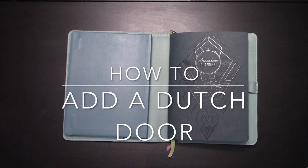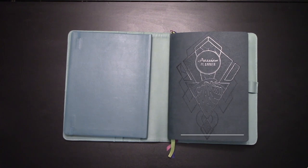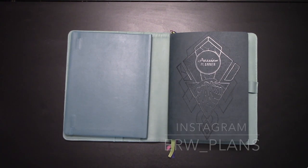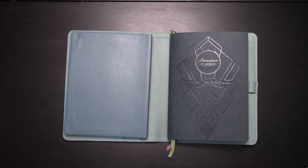Hey, Pash Fam! It's Elizabeth from ERW Plans on Instagram, ERW underscore plans, and today I'm going to show you how to make a Dutch door for your passion planner.